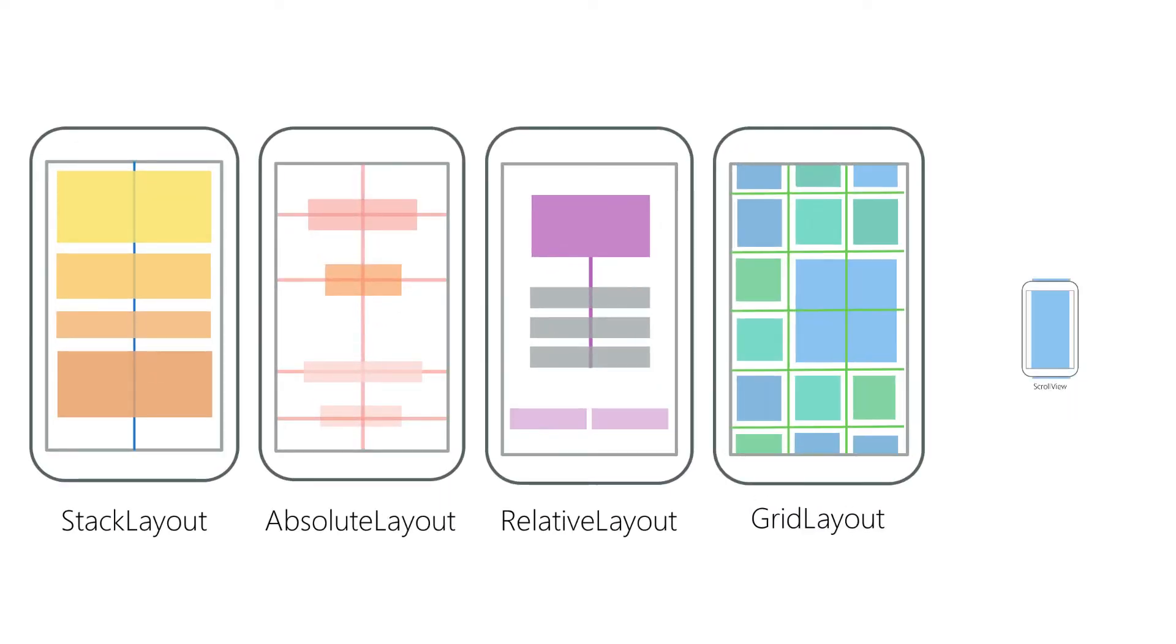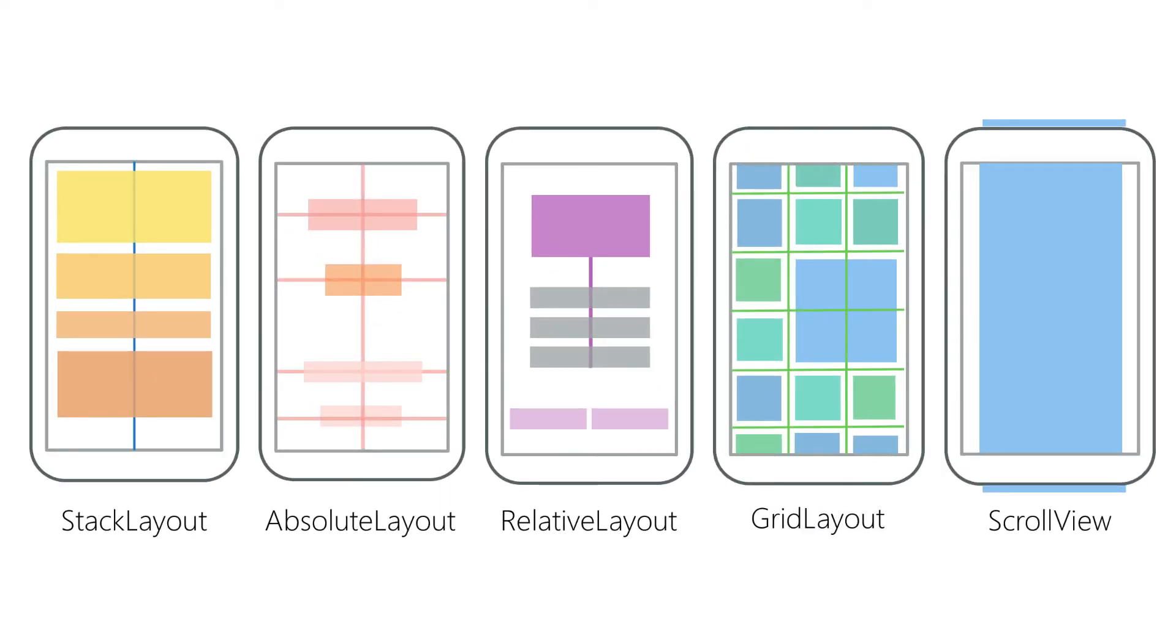Xamarin.Forms ships with several layout containers, each of which enforces a specific style in all child views you add to them. Let's take a closer look at those containers now.